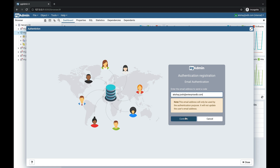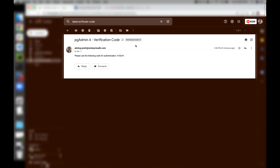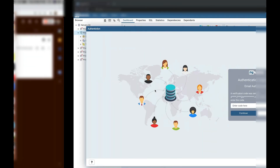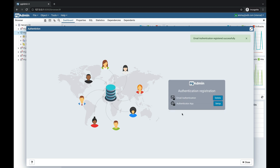Click on the continue button. Let's see whether the verification code is received or not. We receive the verification code — copy the verification code and enter it here, then click on the continue button. Email authentication is now set up.